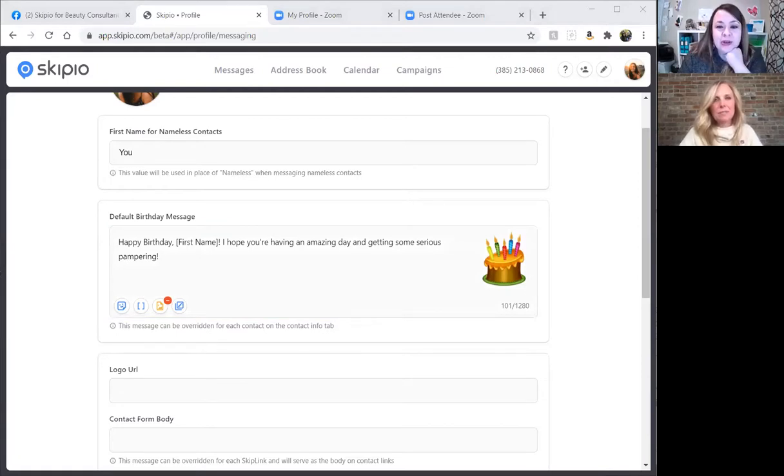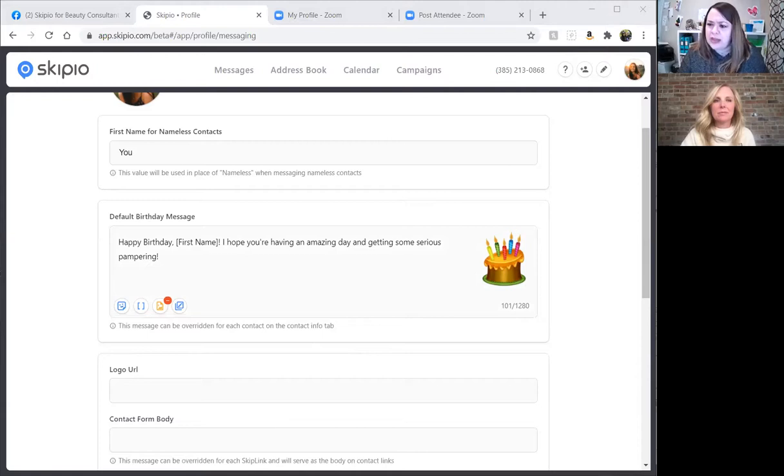Question from chat: is there a way to upload a picture through the app or does it have to be done on a computer? You should be able to add a picture either way. On the mobile app you should be able to do the same things — you can add images to your messages from the mobile app.